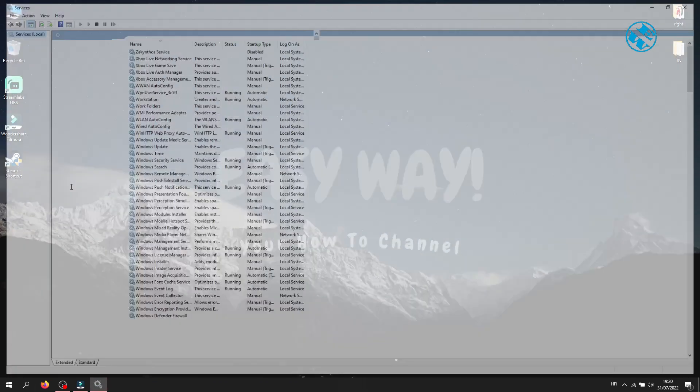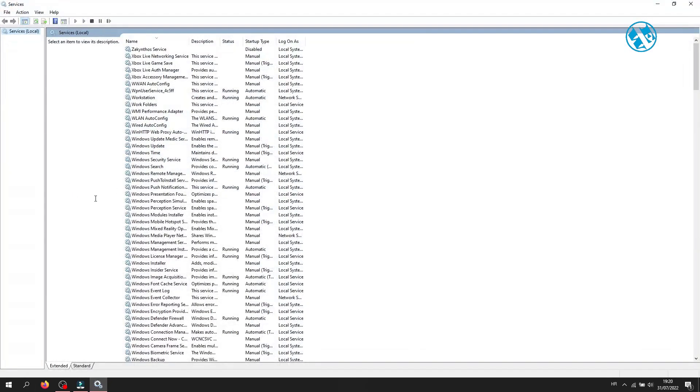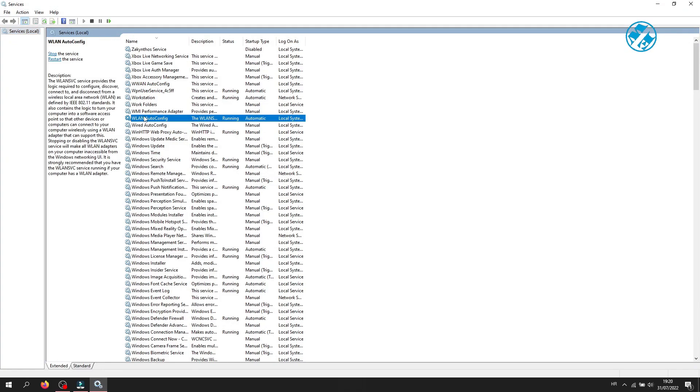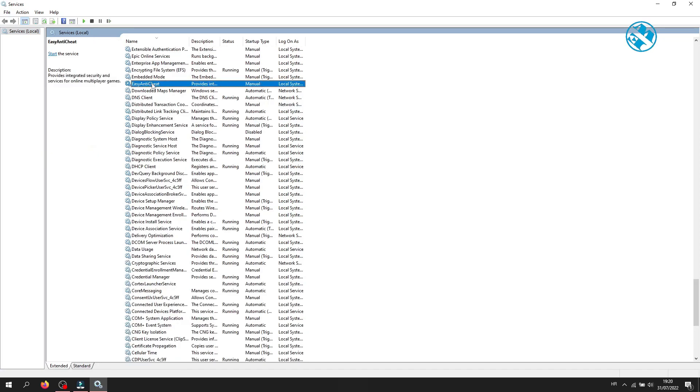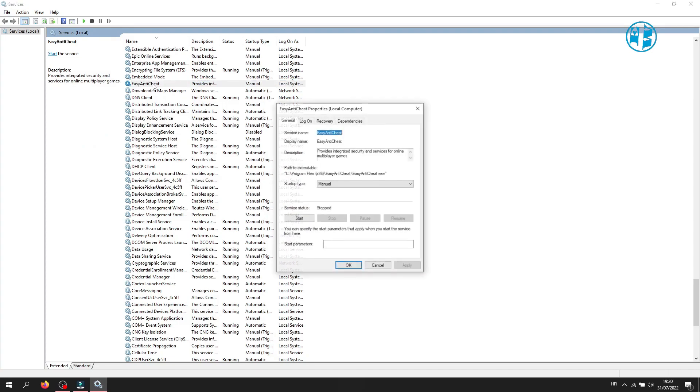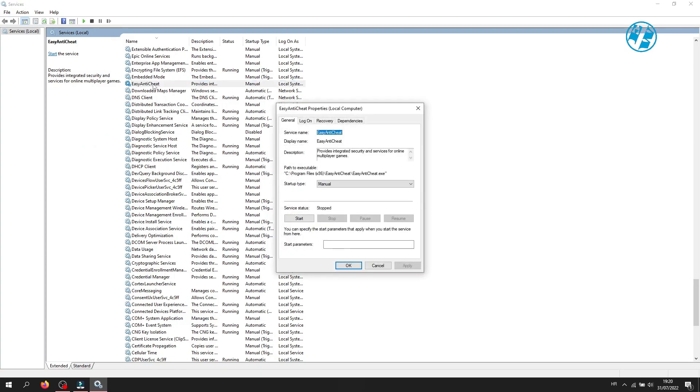This window will open. Click on any of these services and then press E on your keyboard. Find Easy Anti-Cheat service and then double click on it. If the service is running, click here to stop it.